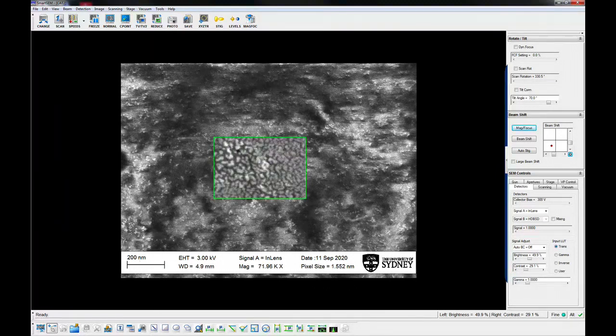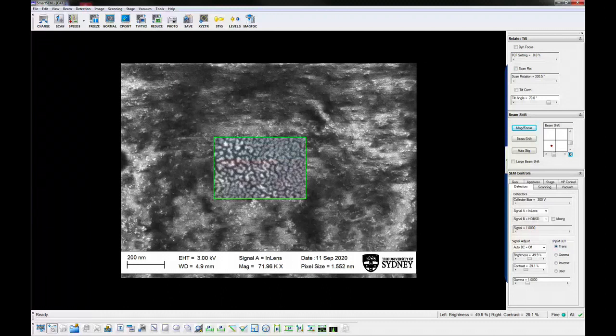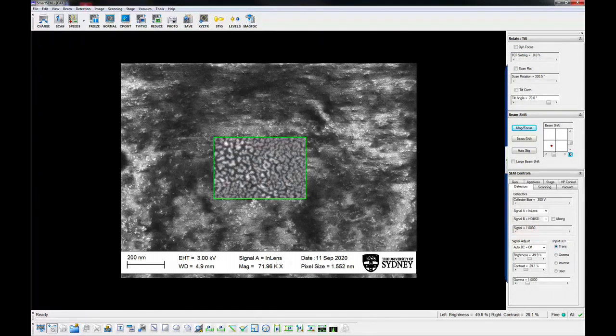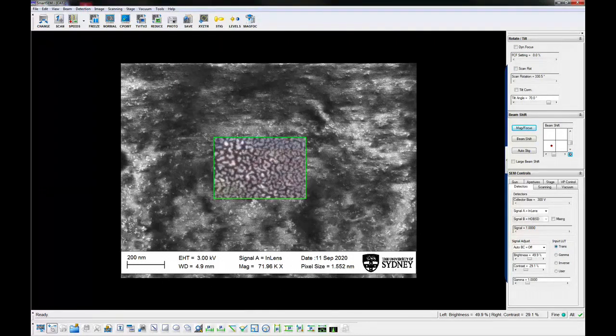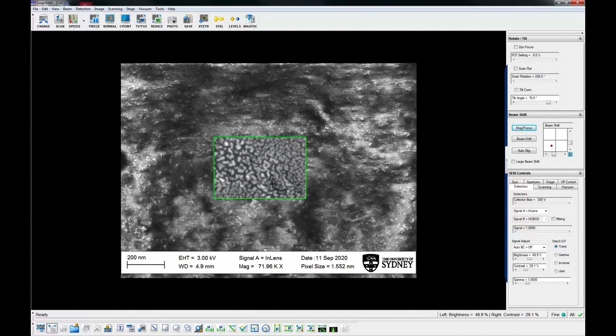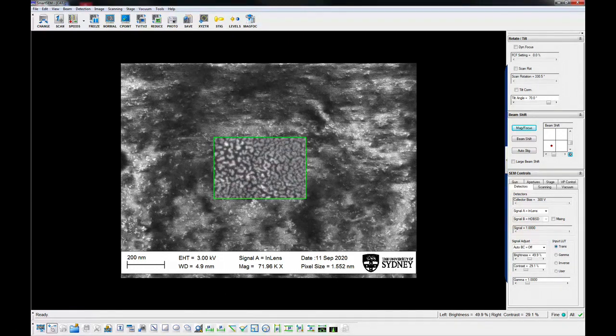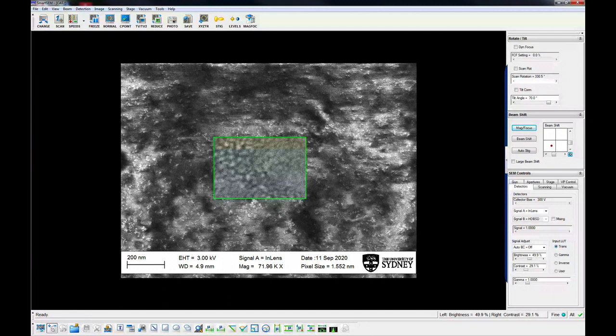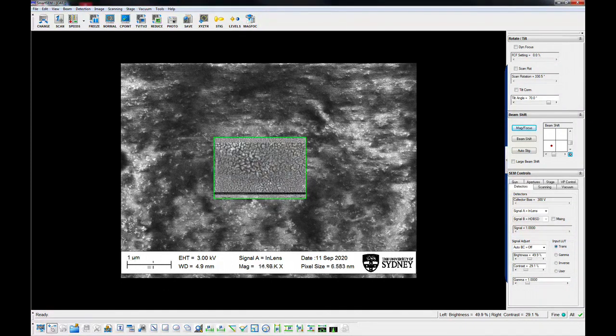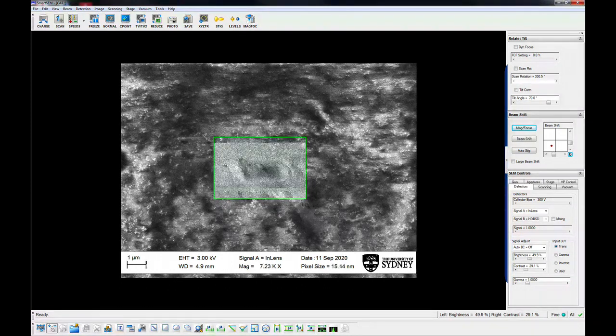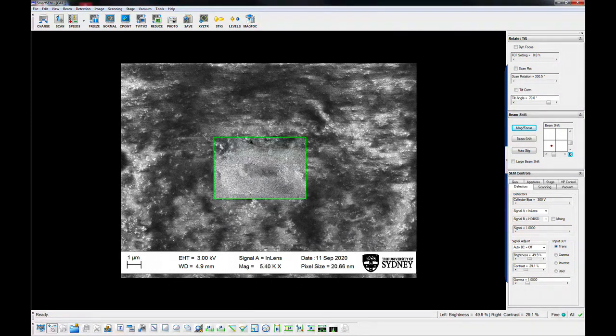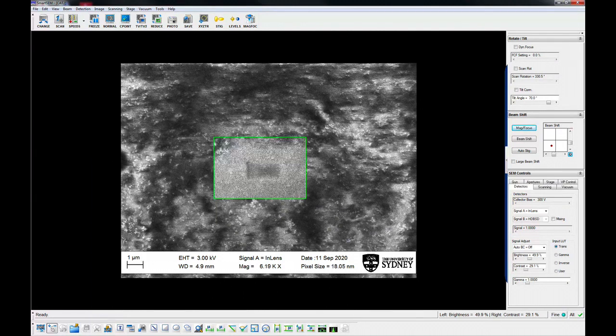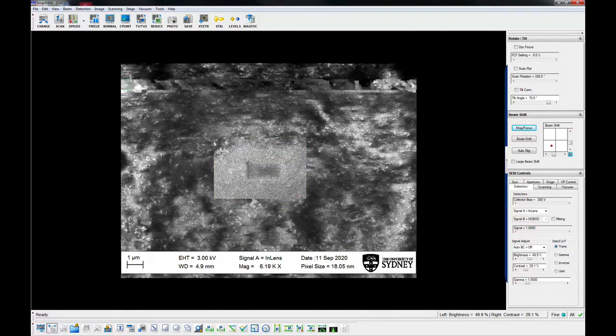To capture an image, focus and stigmate the image at about two times the magnification you want to capture the image. Set the brightness and contrast so that the features you are interested in have a good dynamic range. Set the scan conditions to reduce the image noise and to capture at the desired resolution.